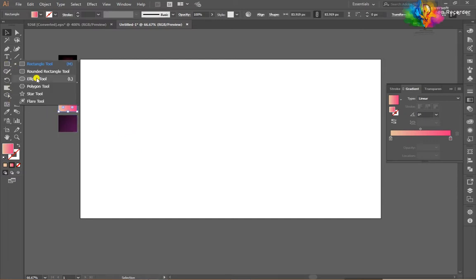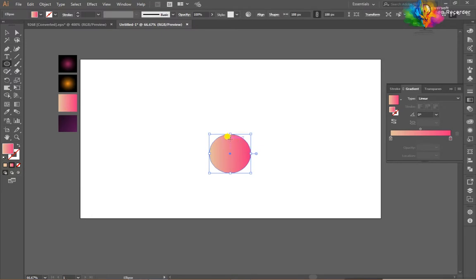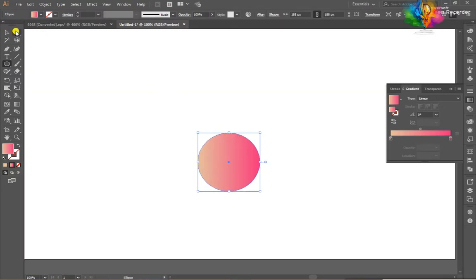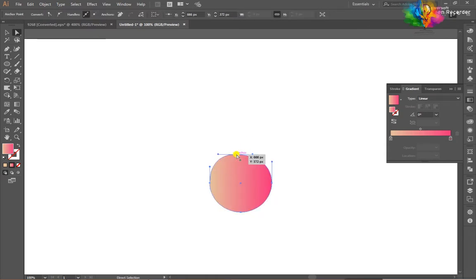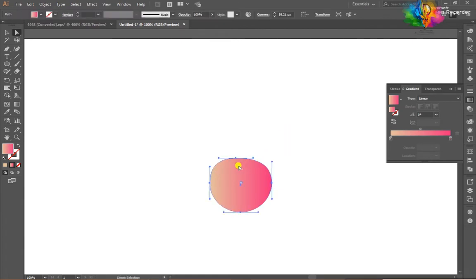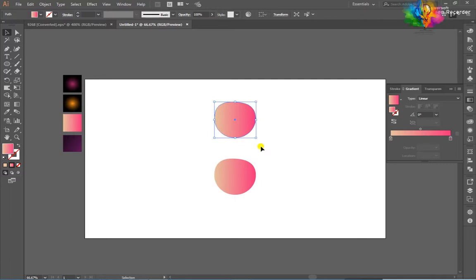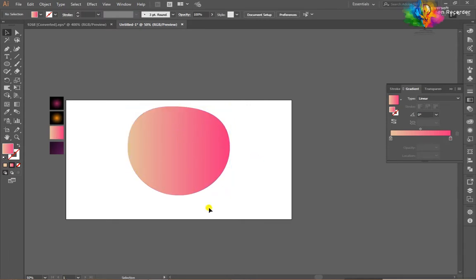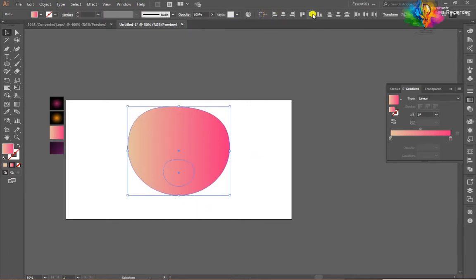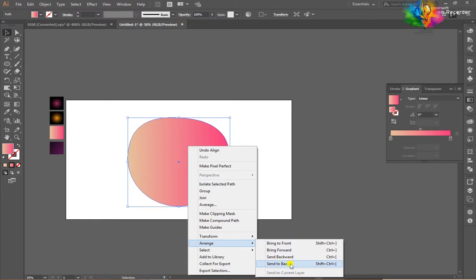Let's start — I am drawing a circle and some adjustment. After that, duplicate this, hold down your alt key and drag outside. After that, scale a little bit, then select all objects, click on the first object, right-click, arrange, and send to back.